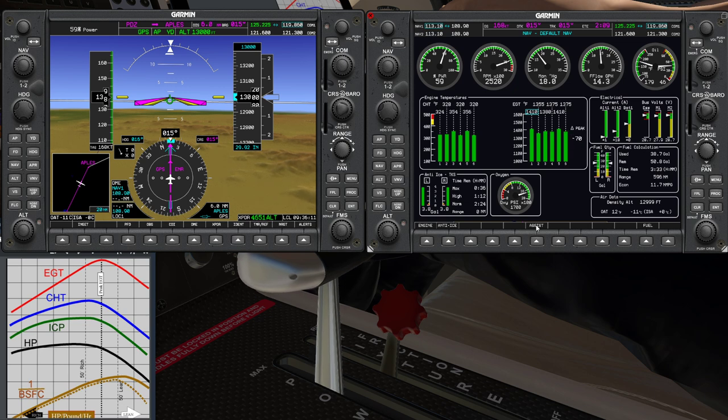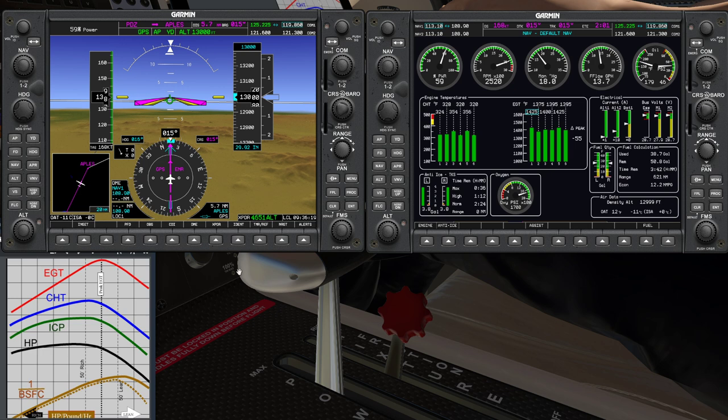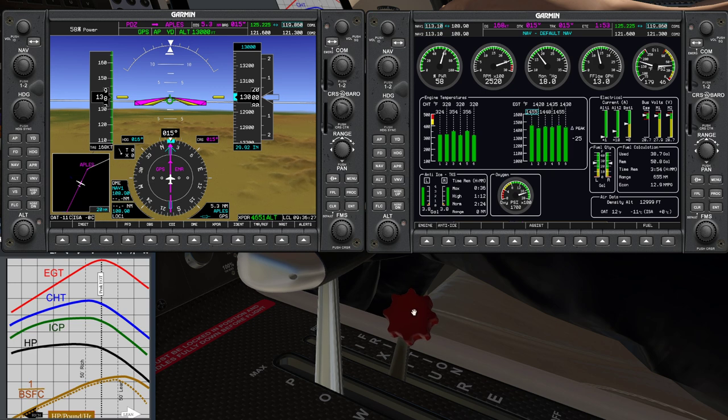Still approaching the top here. Just approaching the peak now, and as we get over the other side it will change fairly rapidly. So if you go too far you'll get substantially less power and rough running quite quickly. You can see that horsepower curve drops off very quickly.